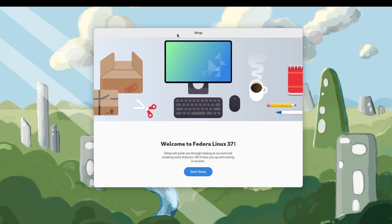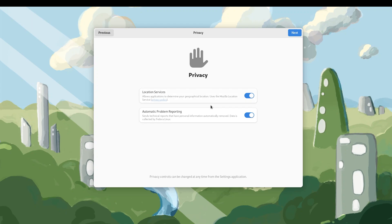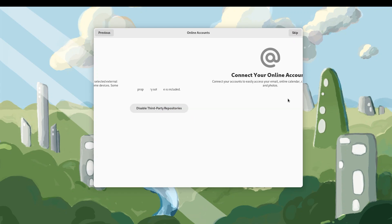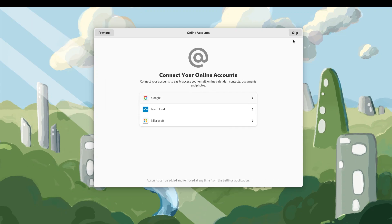Okay, so this is the welcome screen. This is what you get after installing Fedora Linux 37. I have it installed on my VM. Again, sorry for that, but let's quickly go ahead and start the setup. So as you can see, it asks for location services and automatic problem reporting. I'm not going to bother with any of these third party repositories. You will want to enable this option. It's pretty handy and connects your online accounts.